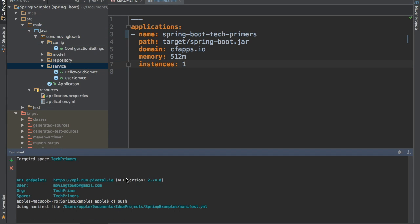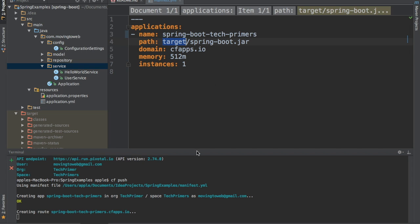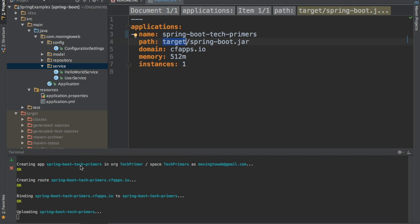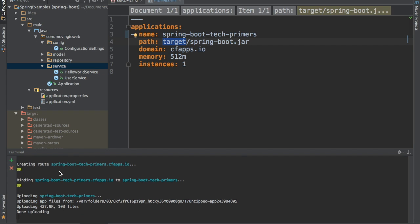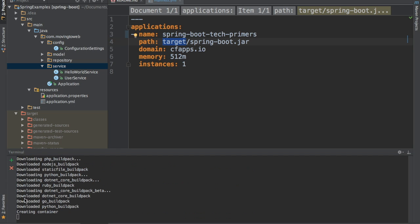Let's do the deployment. I am triggering a cf push. The CF CLI is using the manifest.yaml file we have here. It identified that it needs to create an application called Spring Boot Tech Primers under the TechPrimers space. It has created that application and is creating a route. Our web URL will be spring-boot-tech-primers.cfapps.io. It is also binding a router to that particular application, and our application jar is getting uploaded. Upload is complete now.